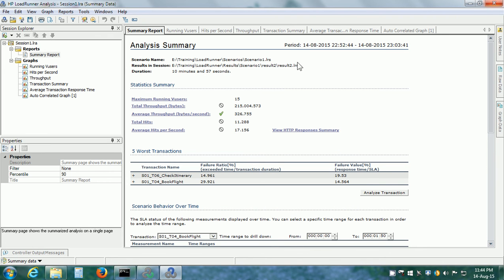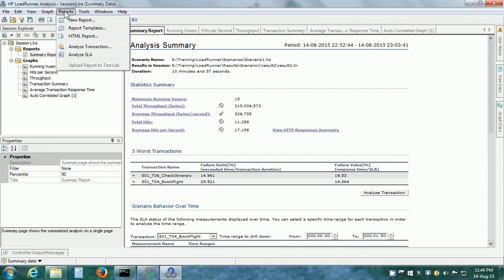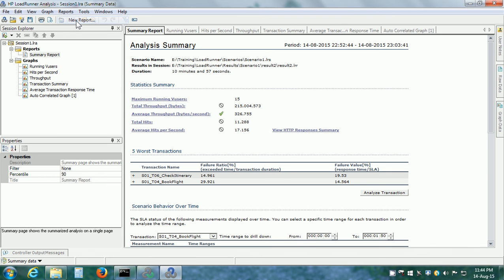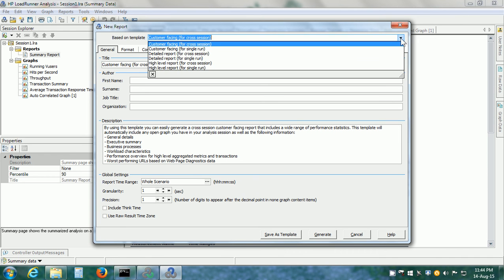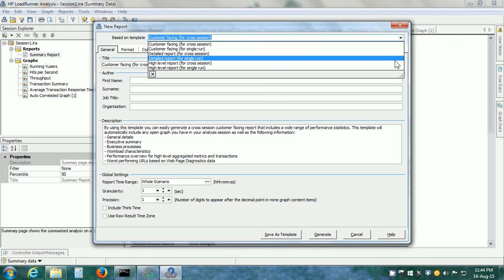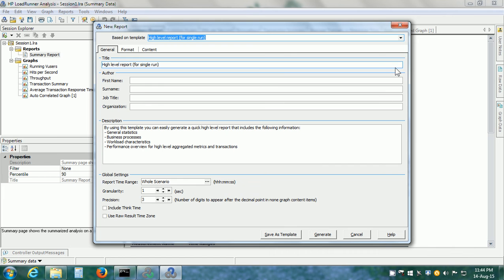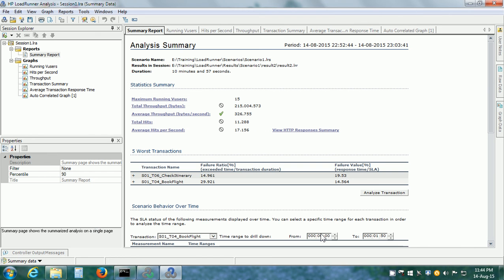We can also create the report in Microsoft Word. Click on Report, New Report and there are a number of templates available. If we want a high-level report, we can select that template.